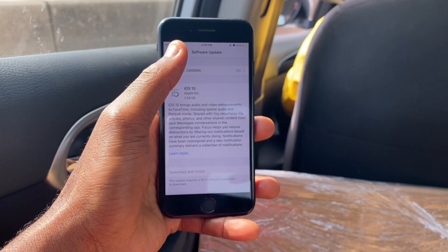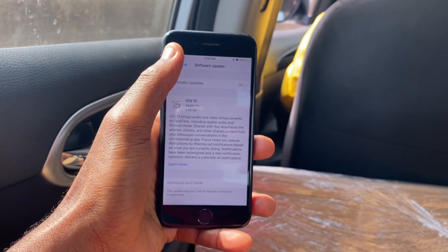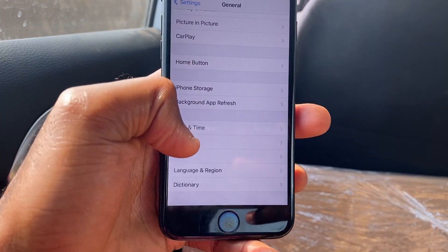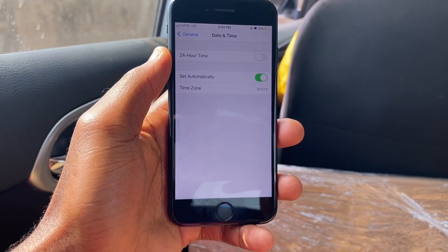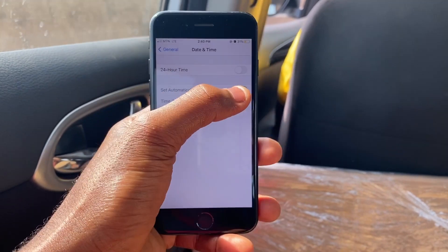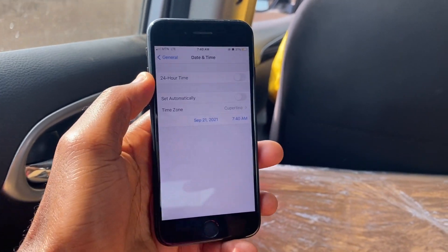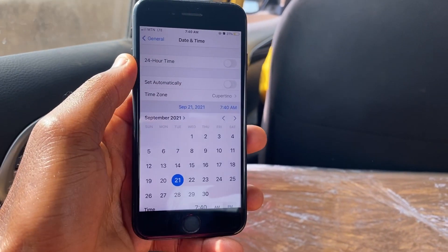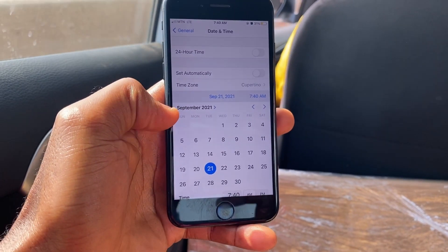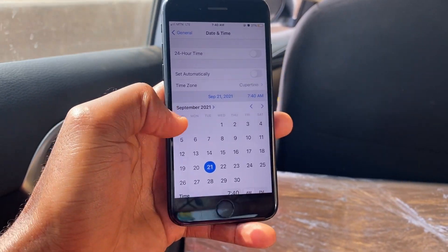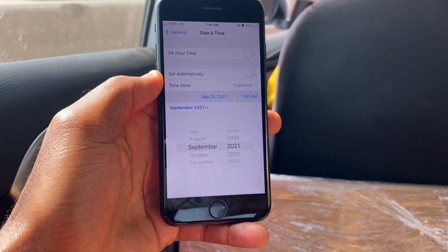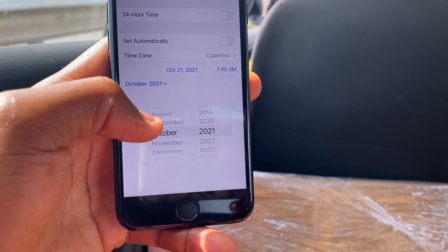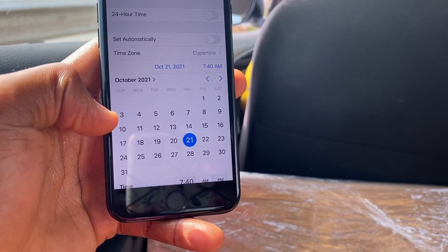First, tap on Automatic Updates and make sure you turn off Install iOS Updates. Now go back to General, scroll down, and tap on Date and Time. Then turn off Set Automatically, and tap on the date.